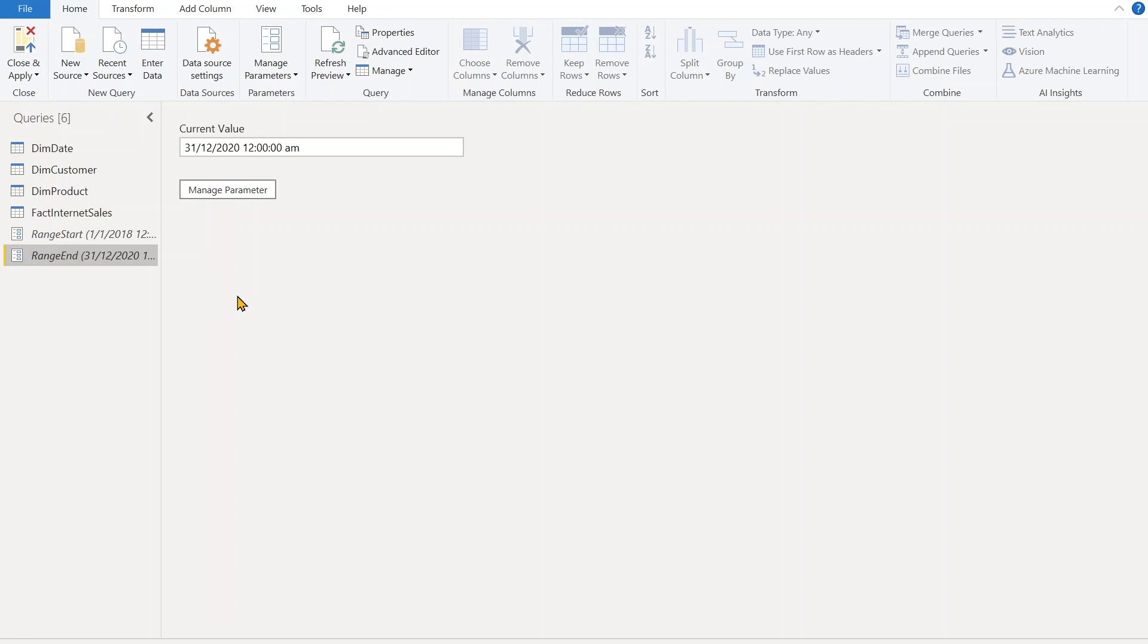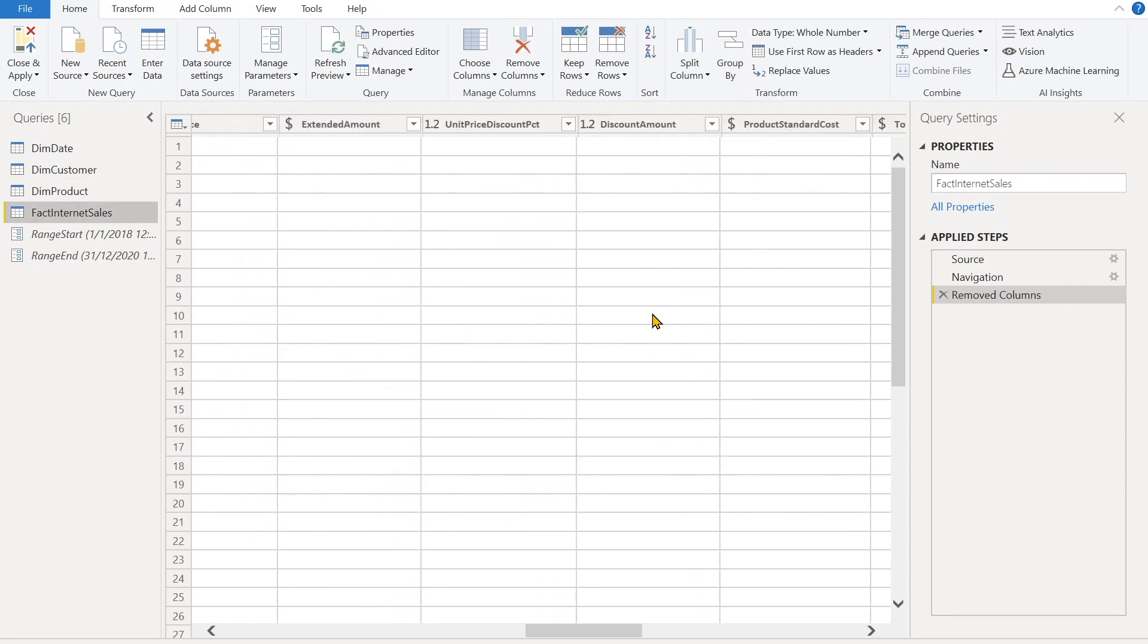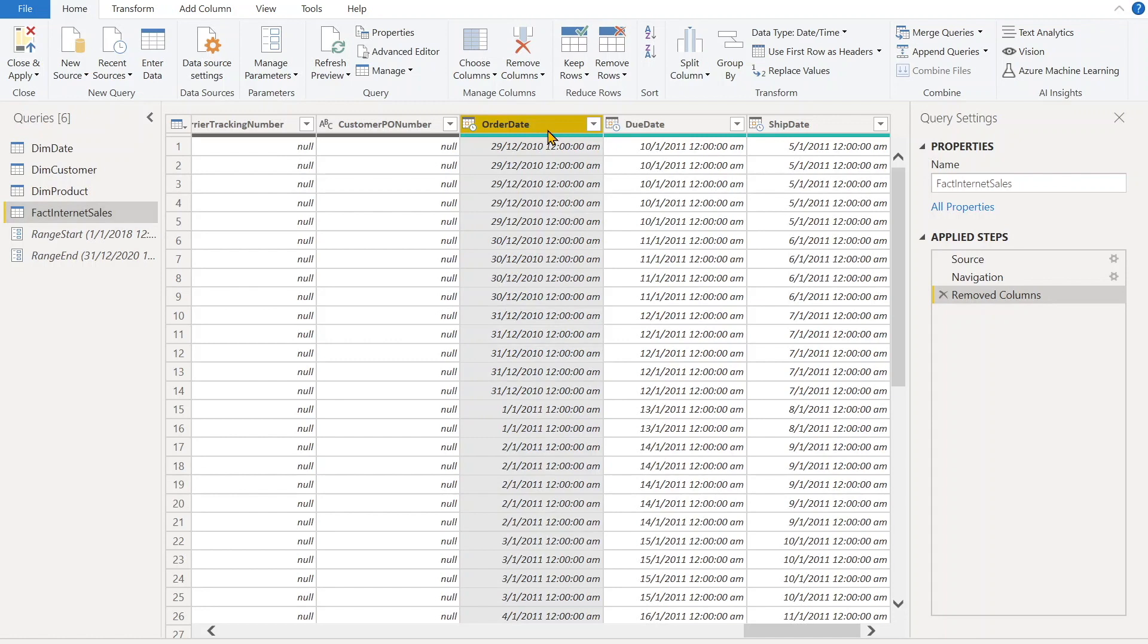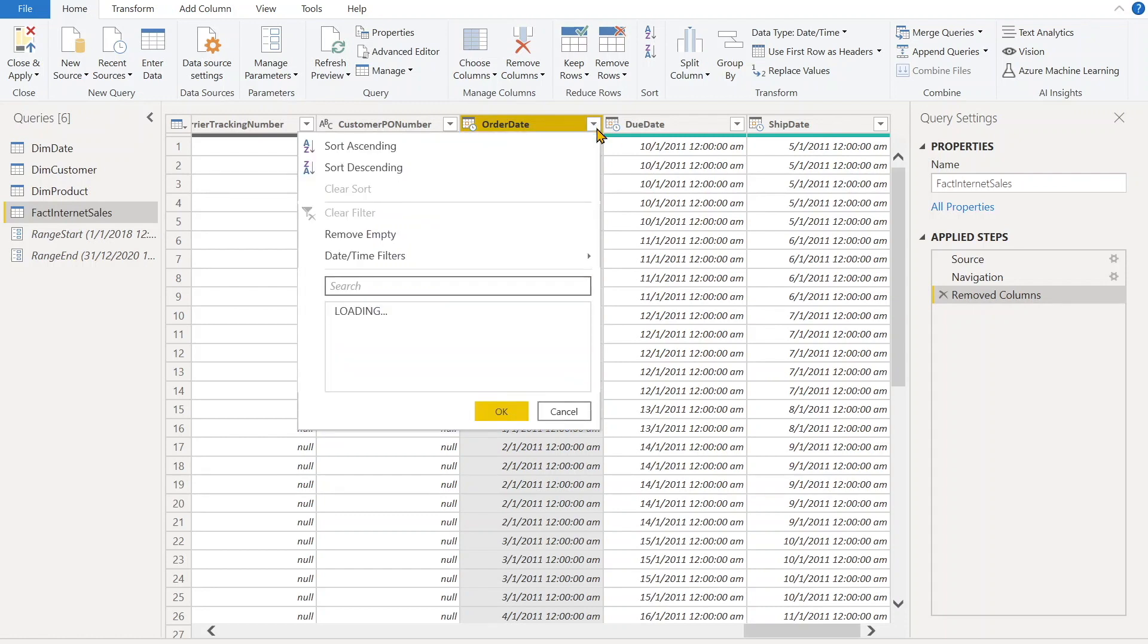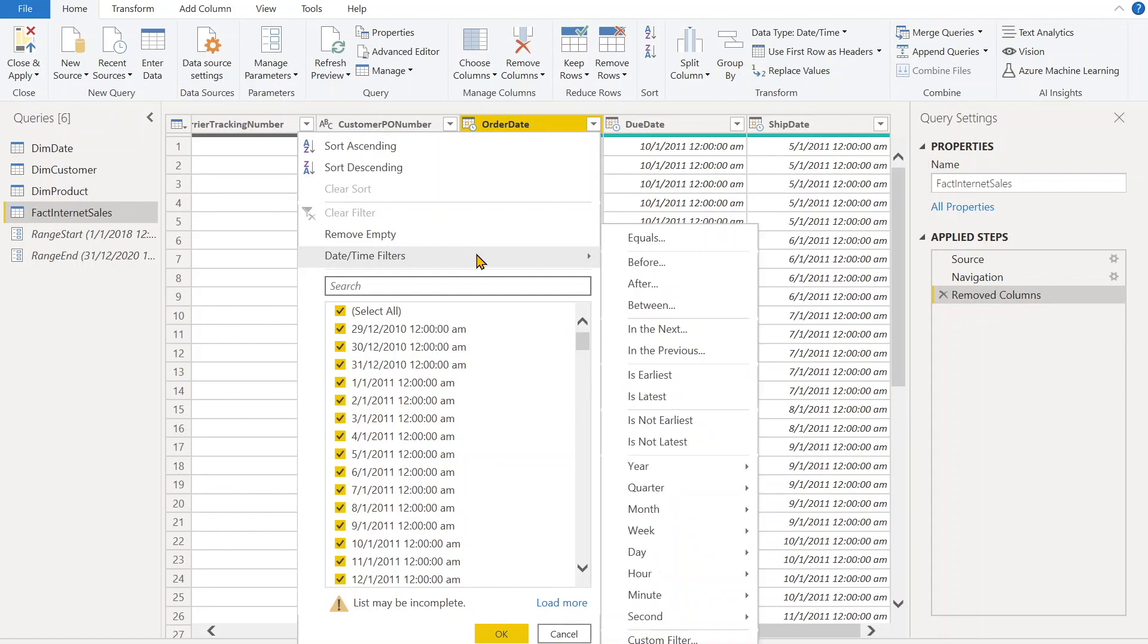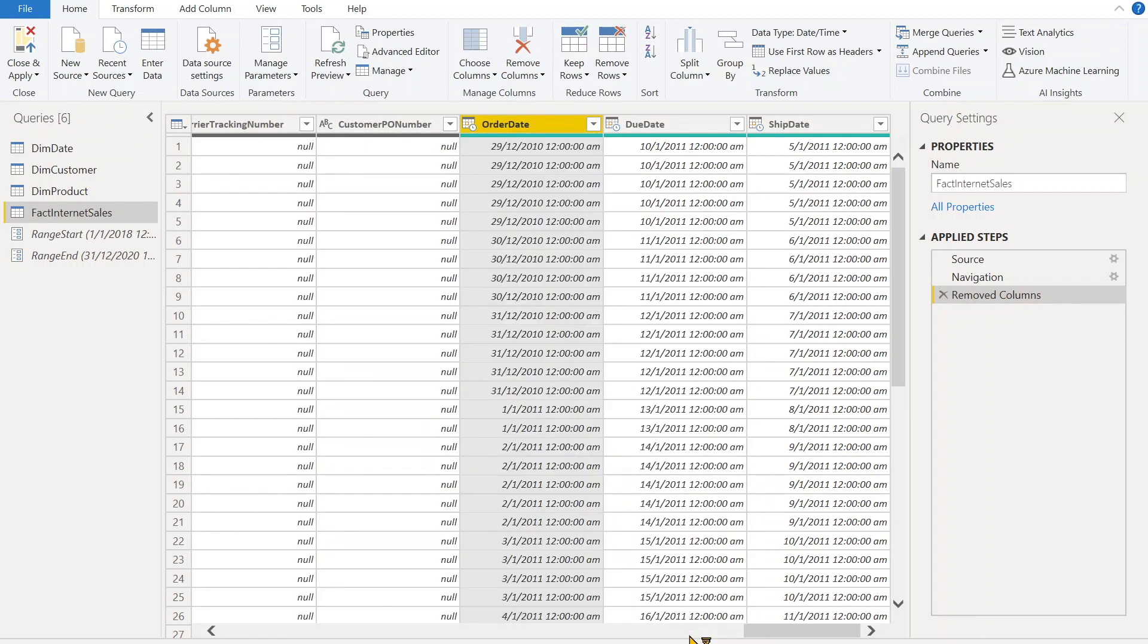After this, we have to apply the filter. So what we have to do - we'll go in the Fact Sales table and we go at last. We'll see our Order Date is there where we want to apply the filters. When you have defined the new parameters, you can apply the filter. So what we can do - we can go to the date column, which is our Order Date where we want to restrict our data. We'll go in the filters, we'll click on the Custom Filter field over there.